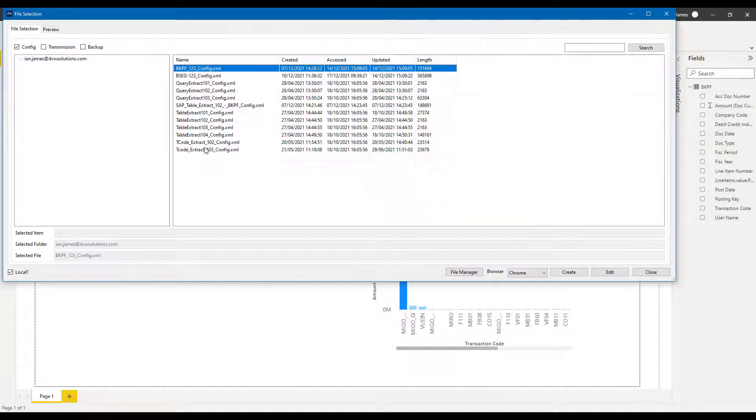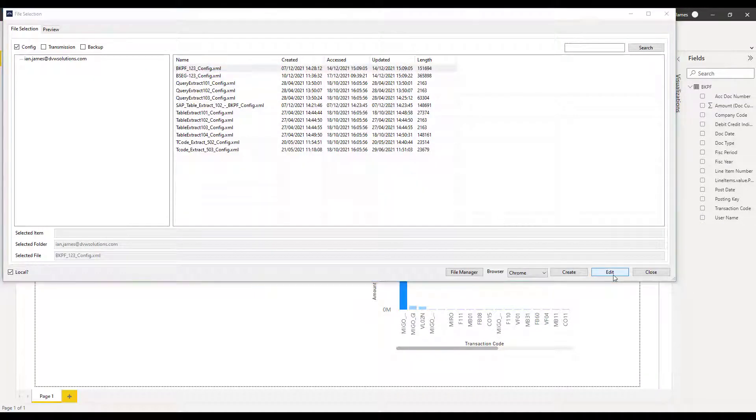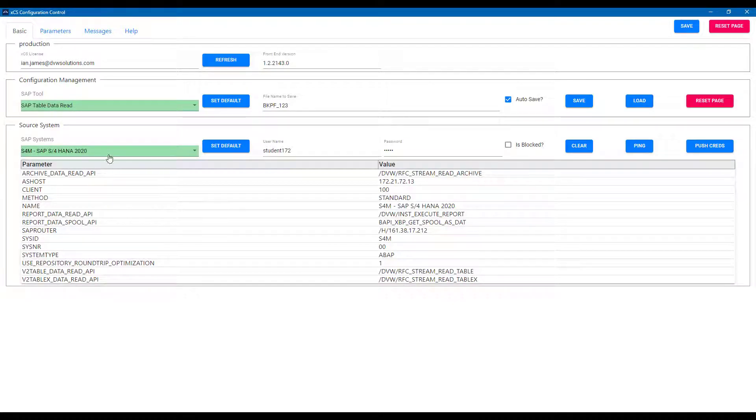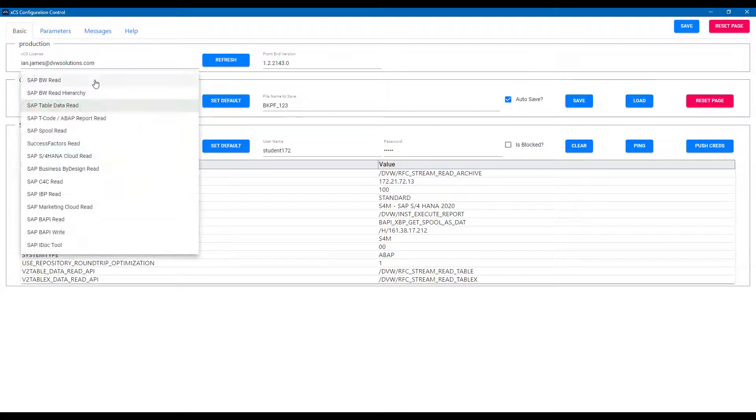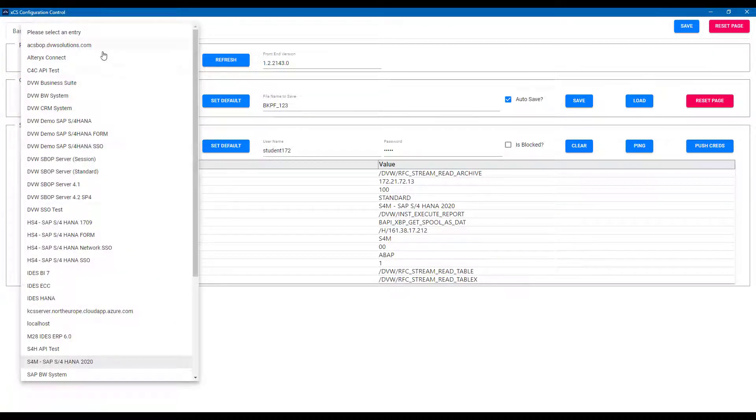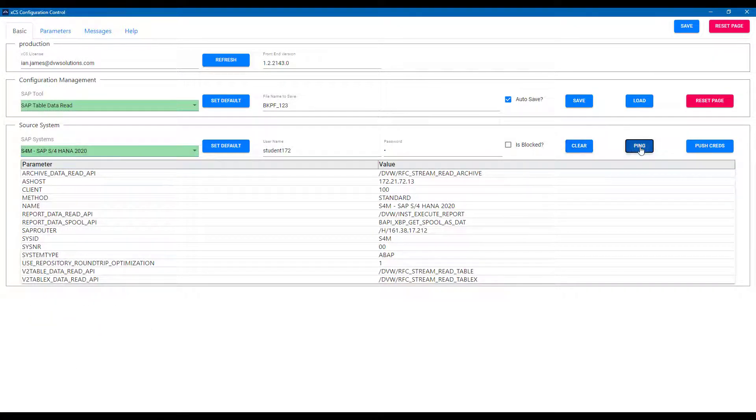The key is building a connection to your SAP table data. You can do that using the DVW Analytics XCS console. And in this example, I'm connecting to an SAP table, BKPF. As you can see, we can connect to different data sources and also we can connect to various SAP systems. If we ping our system, then we can check that the connection is correct.